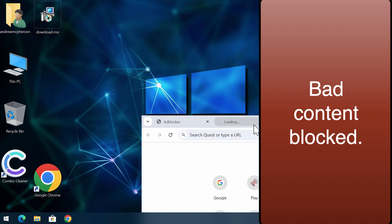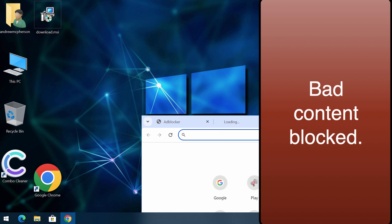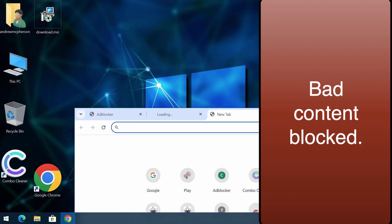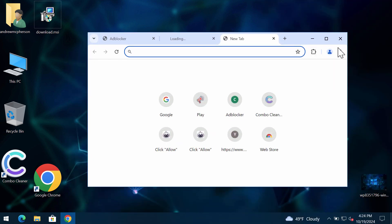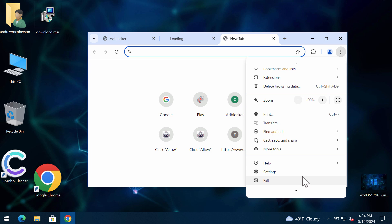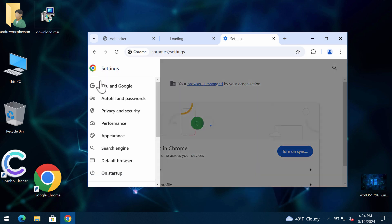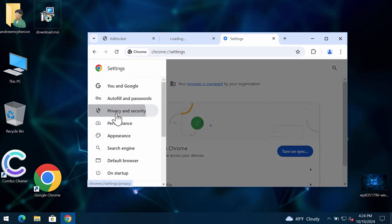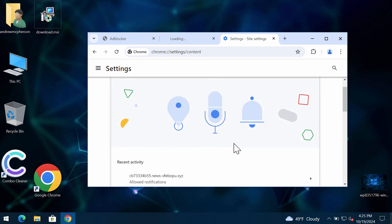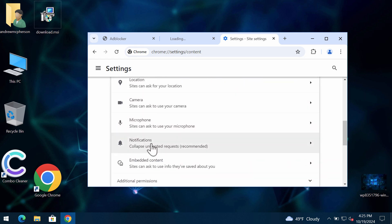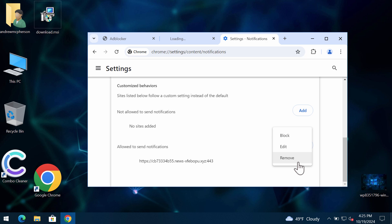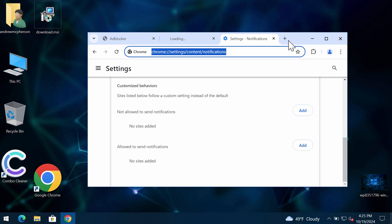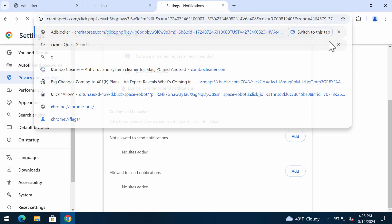To stop such filthy ads, you need to get your browser fixed. Access the menu settings, then select privacy and security, site settings, and in permissions click on notifications and remove this malicious site. After you remove it, all these filthy ads will be gone.